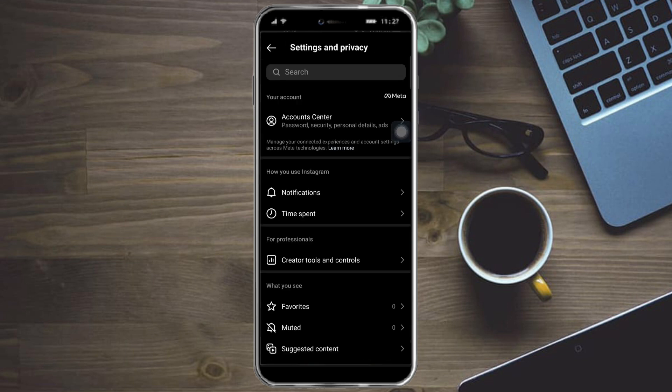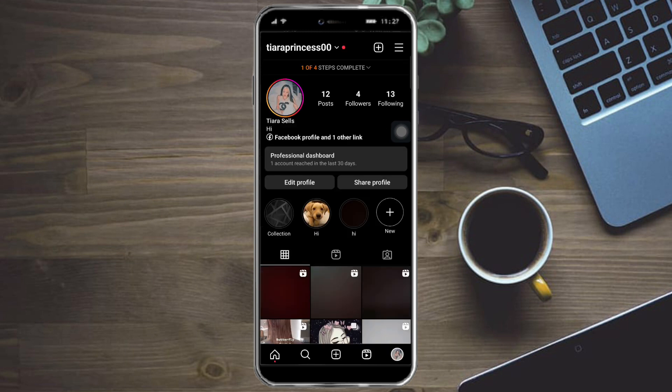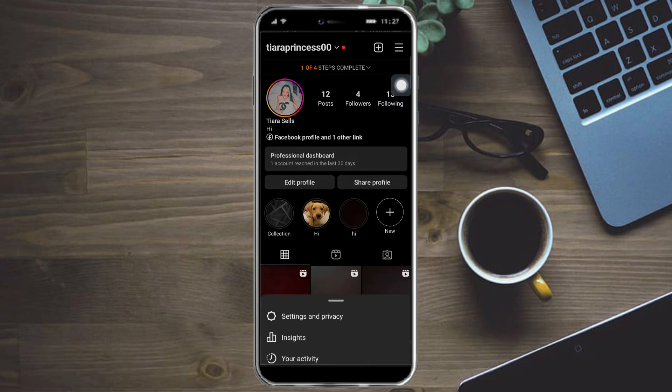On the older version, you just need to head over to security and you should be able to see the download your information button. But if you're like me on the newer version of Instagram, then what you can do is click again on those three lines up here.